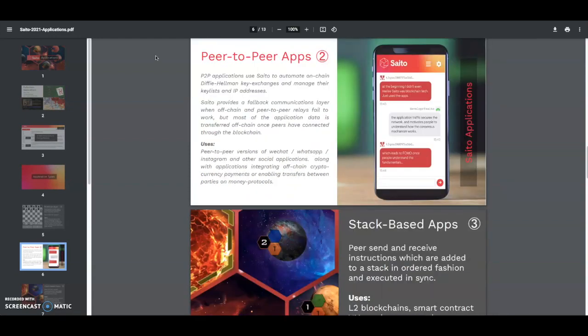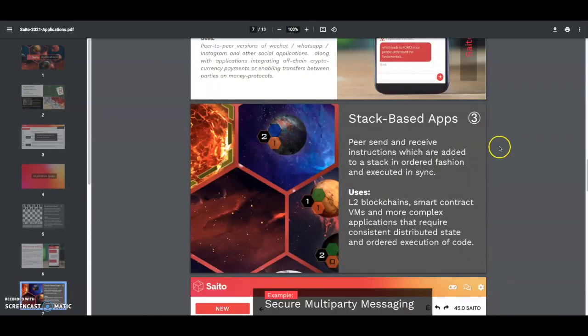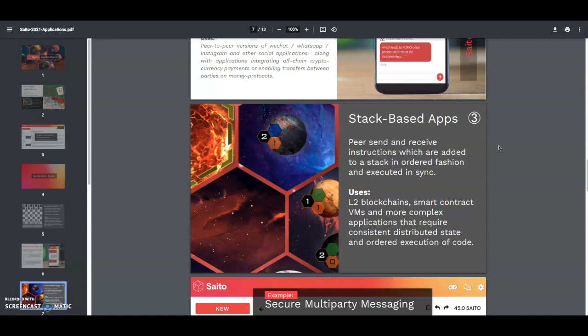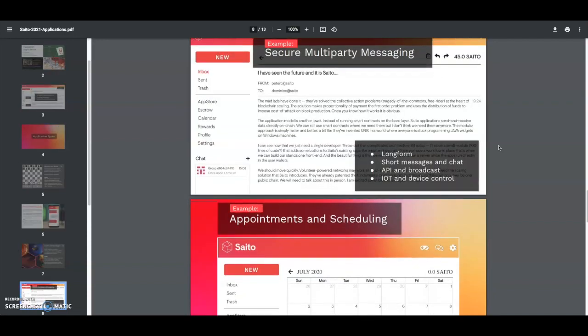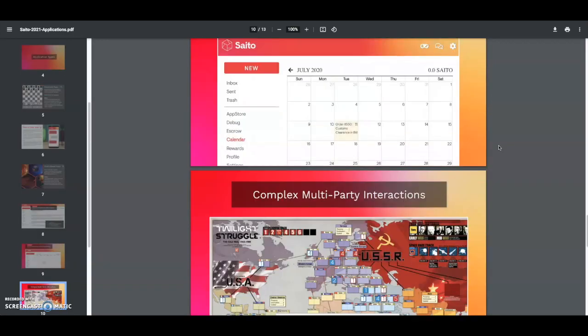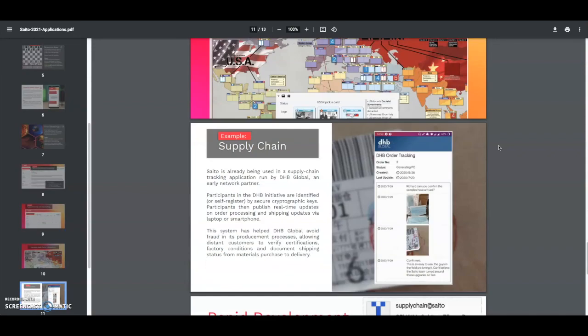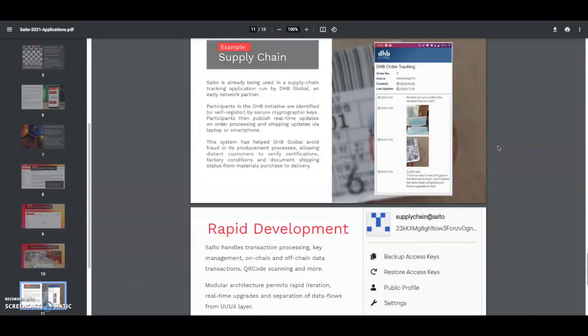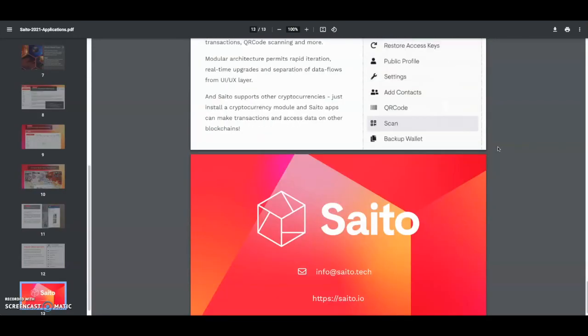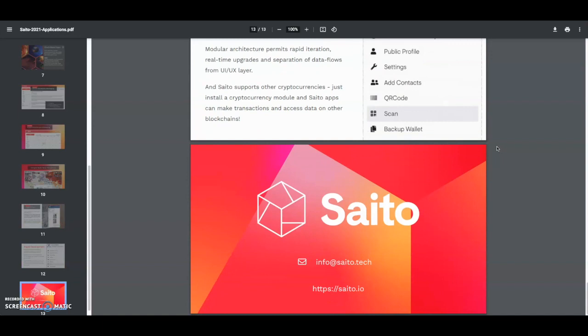Along with applications integrated off-chain cryptocurrency payments and enabling transfers between parties on money protocols. Stack-based apps - peers send and receive instructions which are added to the stack in ordered fashion and execute in sync. Uses L2 blockchain smart contracts, VMs, and more complex applications that require consistent distributed state and ordered execution code. As you guys can see, they have a bunch of applications on this whole thing. This is looking like it's going to be a pretty big project in decentralizing the internet, and that's pretty good.